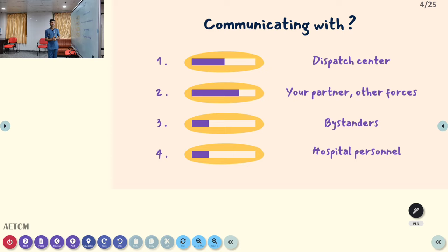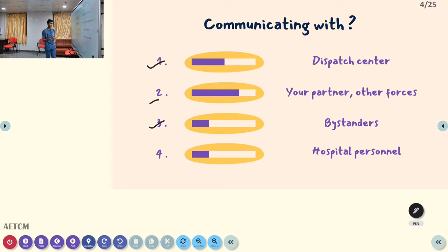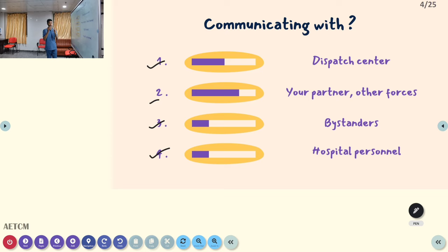As a paramedic, we communicate in many places: with the dispatch center, our crew partner, other forces, bystanders, the online medical director, the receiving facility, and hospital personnel. Knowingly or unknowingly, we are communicating with a lot of people. So as a pre-hospital professional, it is essential that we develop proper communication skills.